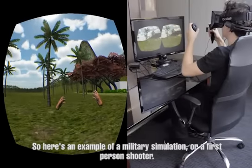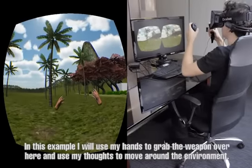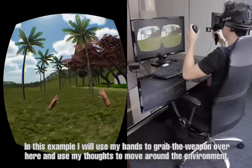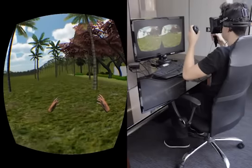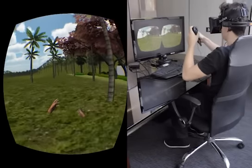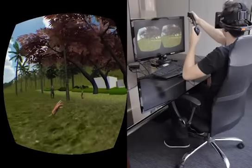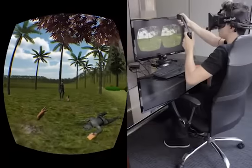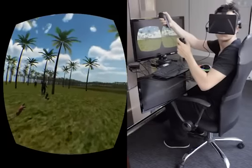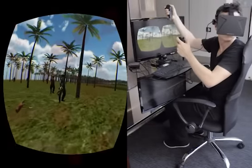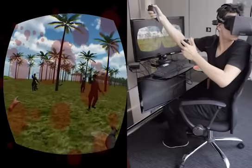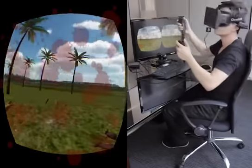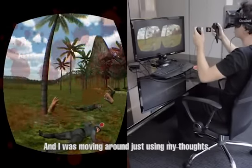Here's an example of a military simulation or a first-person shooter. In this example, I will use my hands to grab a weapon over here and use my controls to move around in the environment. And with this weapon, I'll start shooting at targets. I'll just move around using my controls.